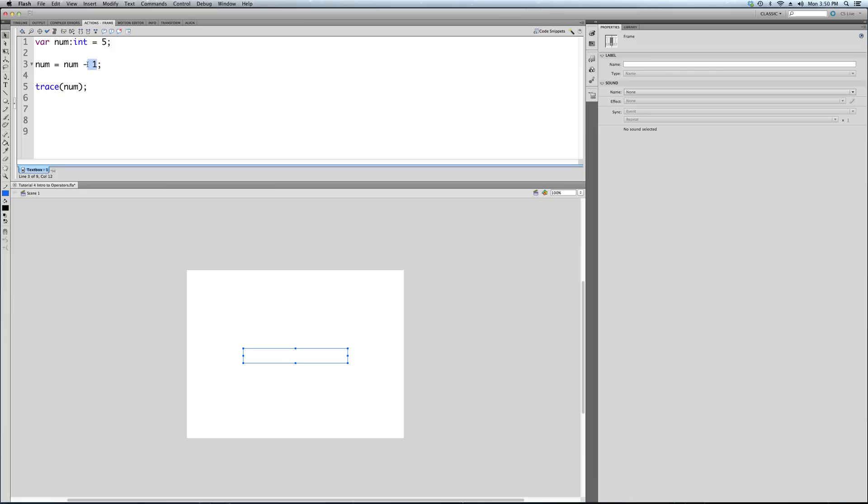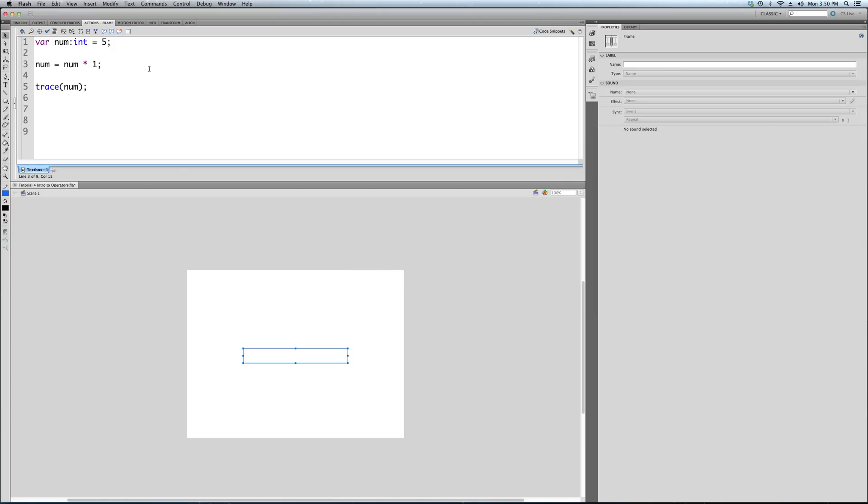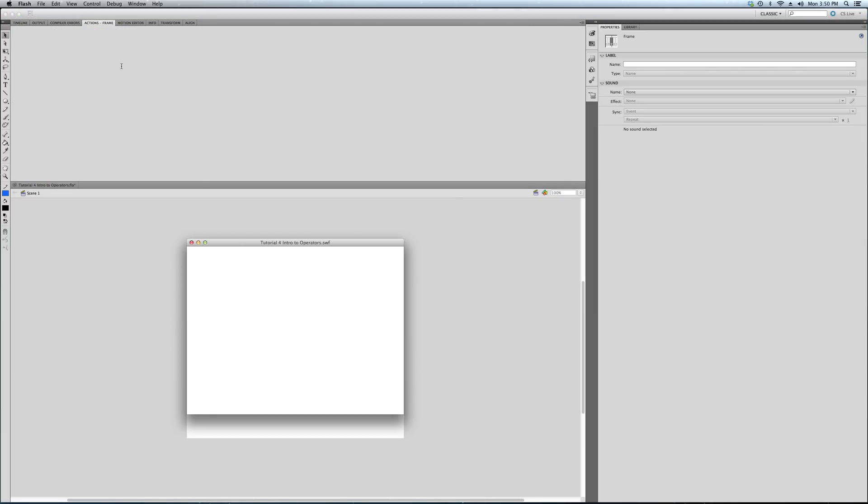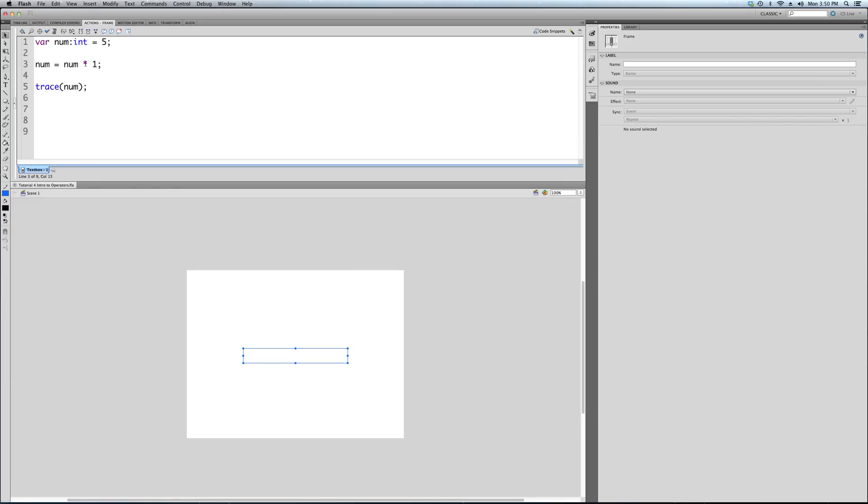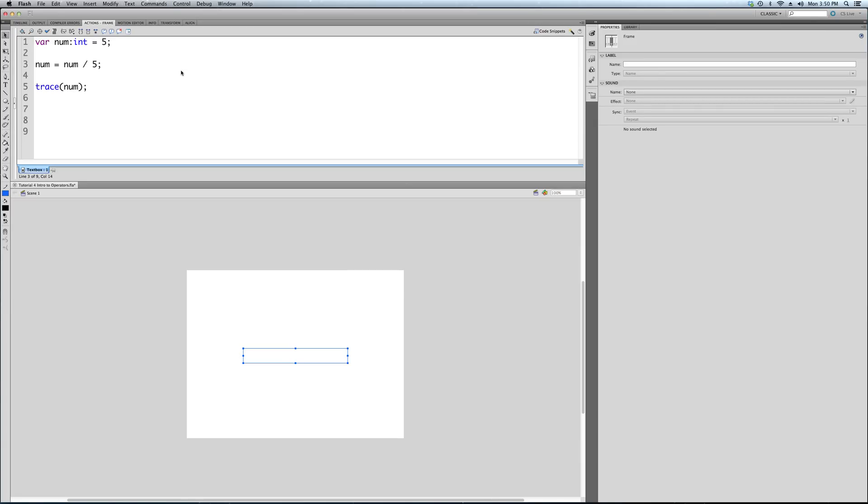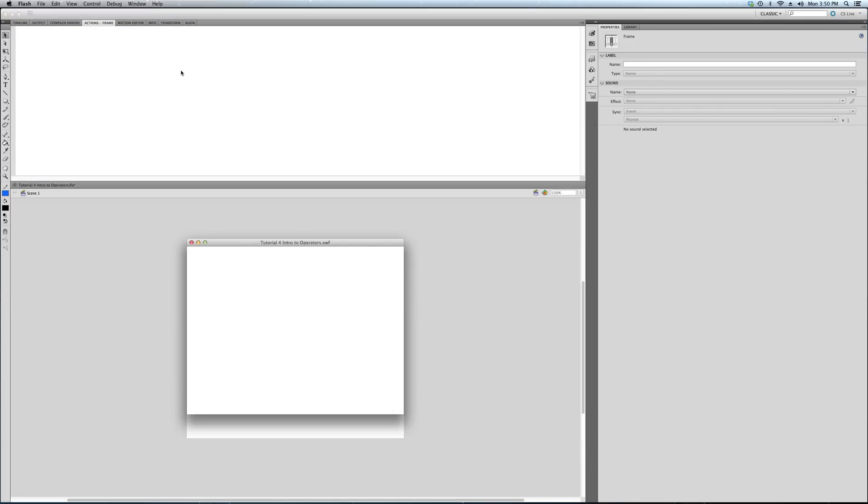Now let's do, just to go through them all, num times 1. For anyone that remembers this stuff, it's going to be 5 again. 5 times 1 is 5. 5 divided by 1—for simplicity's sake, let's divide it by 5. 5 divided by 5: 1.